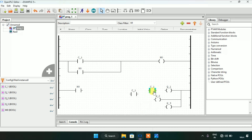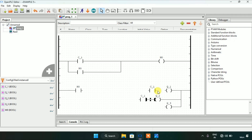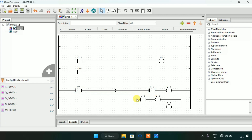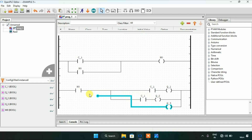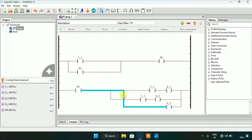Now to do this question we are going to need the normally open contact c1, and I will keep it in parallel with coil q1 and q2. After that I will join these pins. Now the pins are connected.